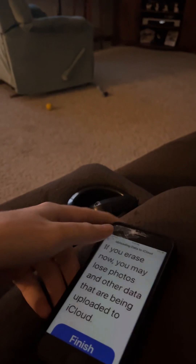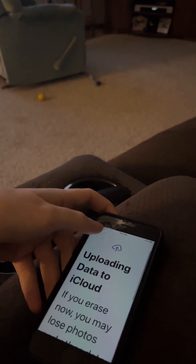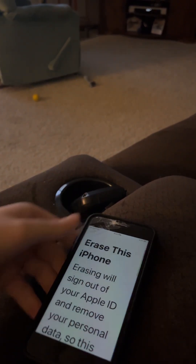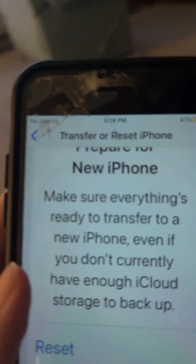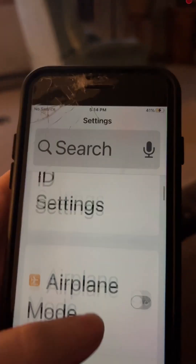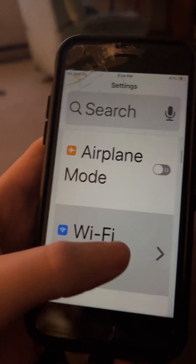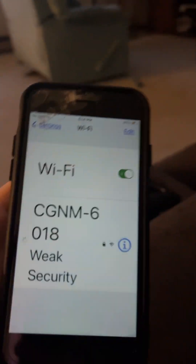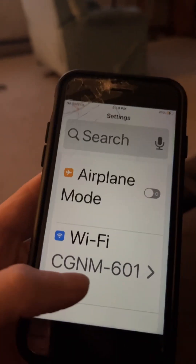I turned Wi-Fi off earlier, so I gotta get out of this. Not now. Back, back, back — all the way up to Wi-Fi. Turn Wi-Fi on. Make sure it's connected to my Wi-Fi — yes, it's connected.